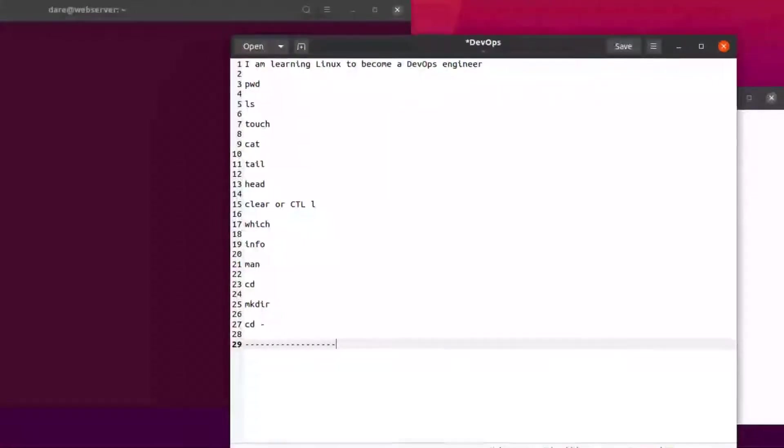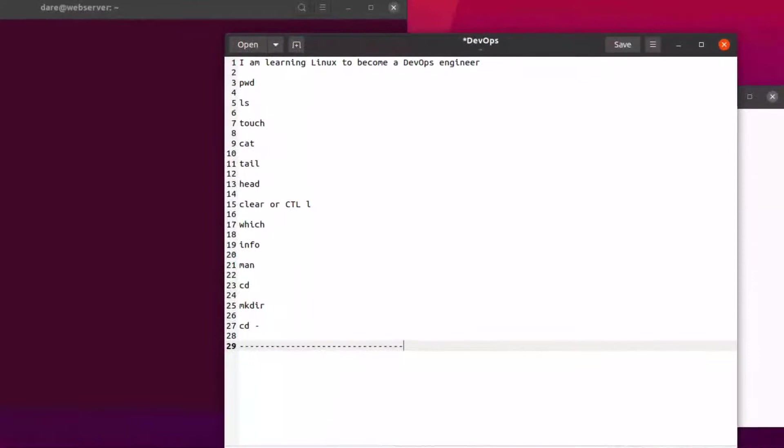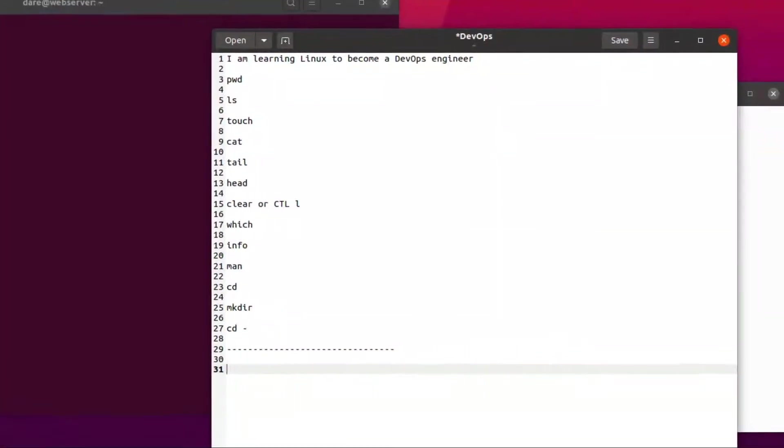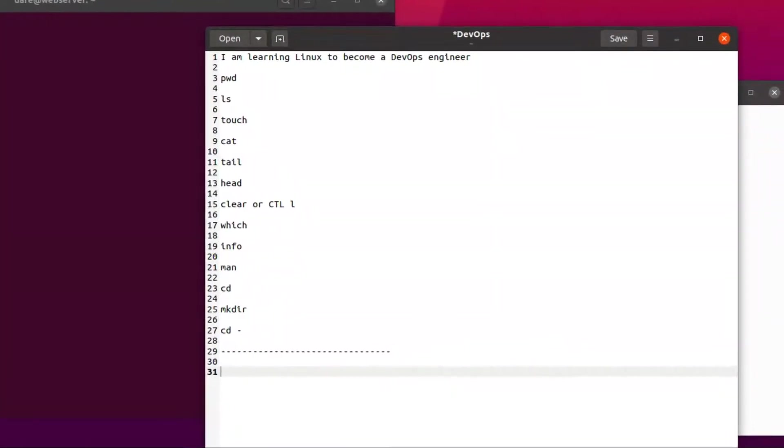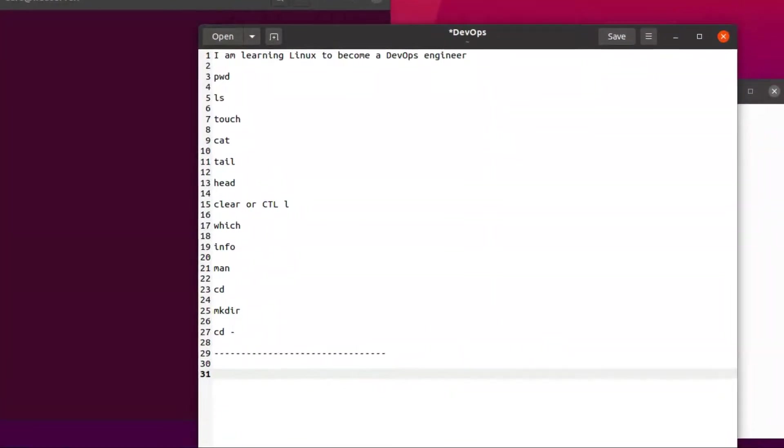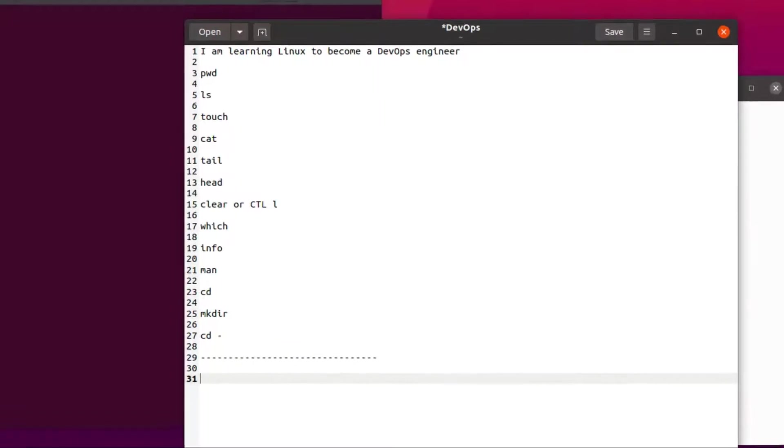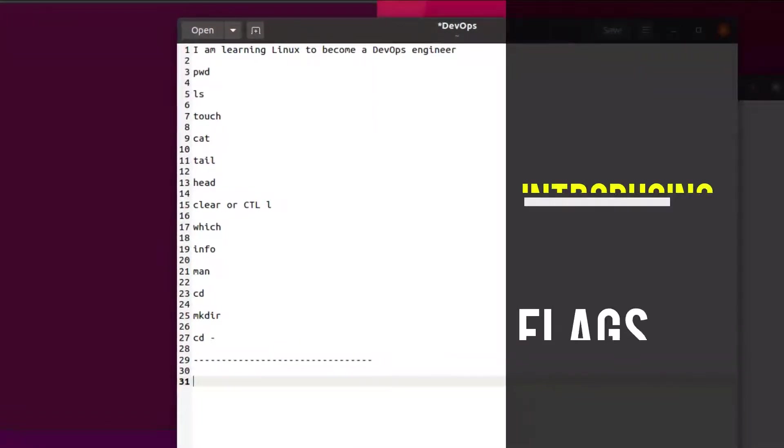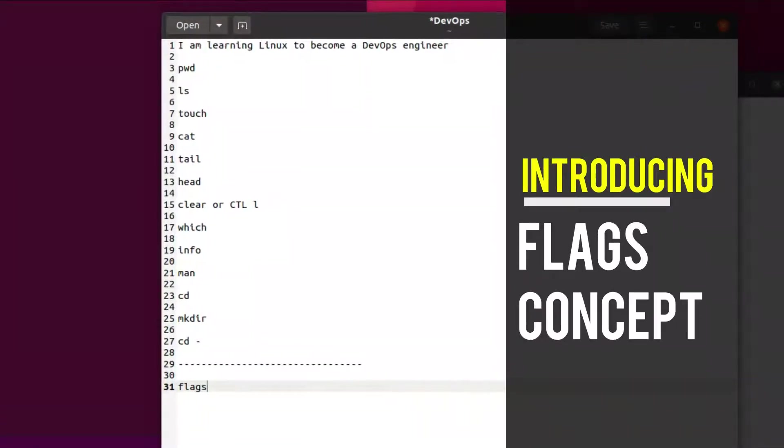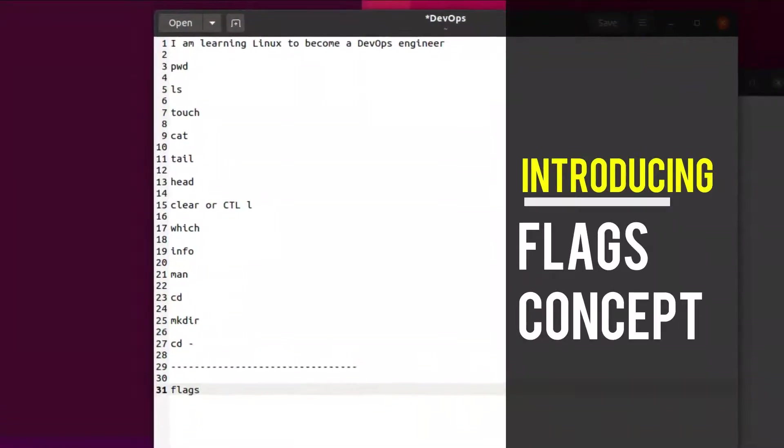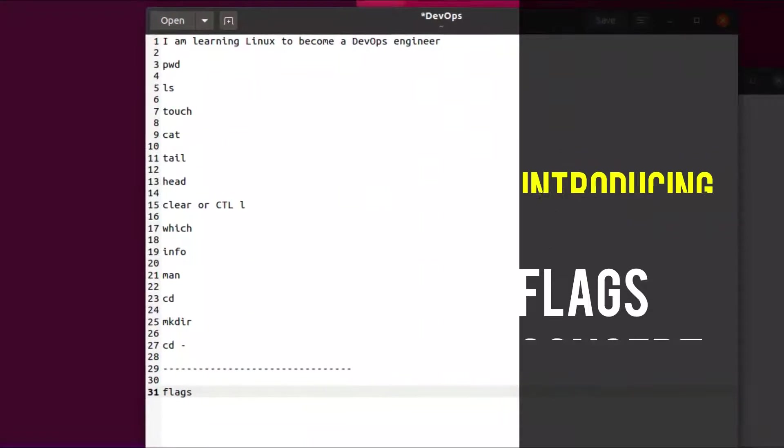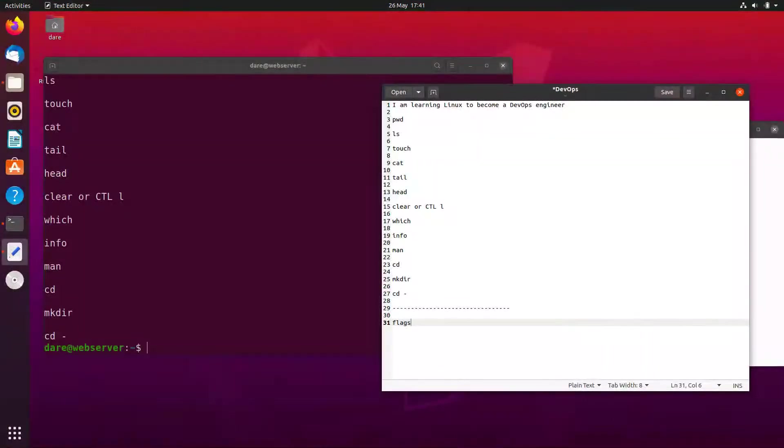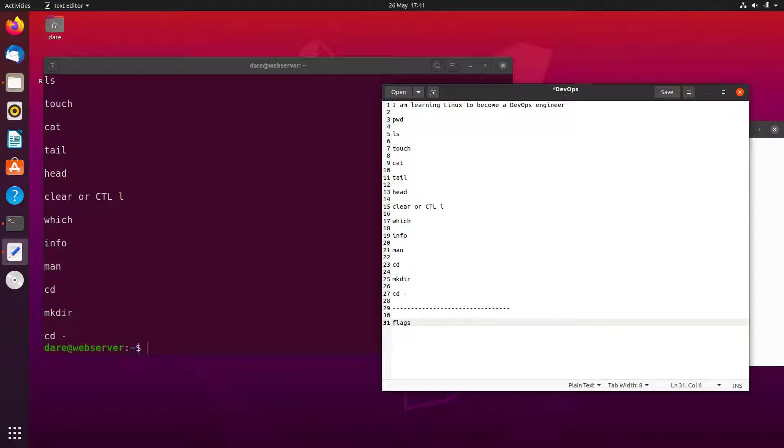At this point I'm just going to put this dash there to show that we're separating that. I want to introduce you to a concept called flags. Basically when we run commands we also use some things called flags.